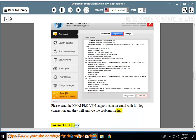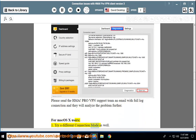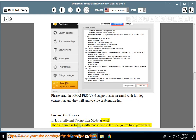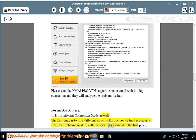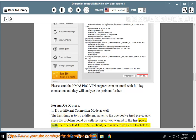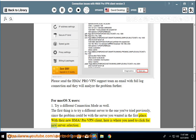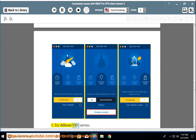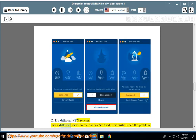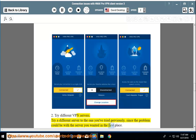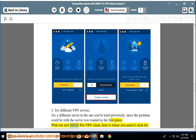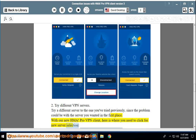For Mac OS X users. Step 1: Try a different connection mode as well. The first thing is to try a different server to the one you've tried previously, since the problem could be with the server you wanted in the first place. With the new HMA ProVPN Client, here is where you need to click for new server selection. Step 2: Try different VPN servers. Try a different server to the one you've tried previously, and here is where you need to click for new server selection.